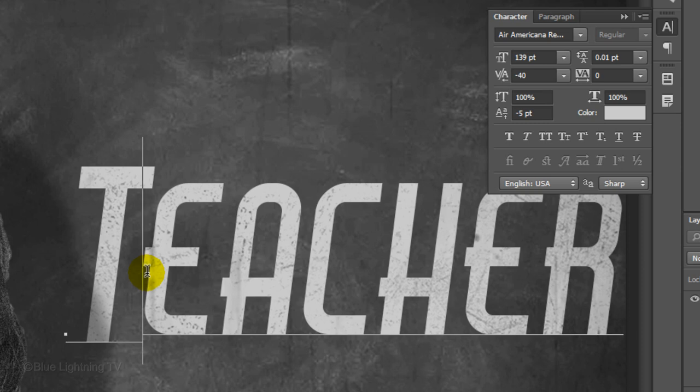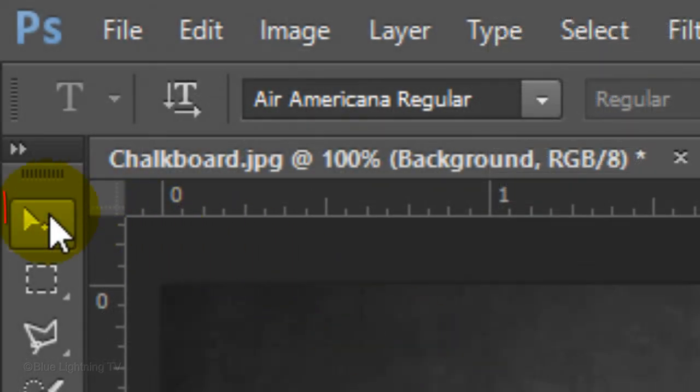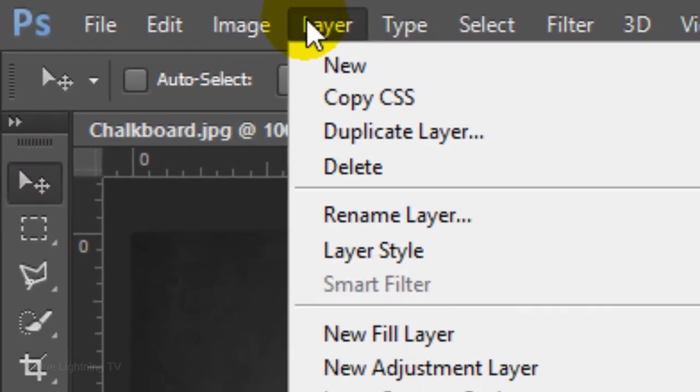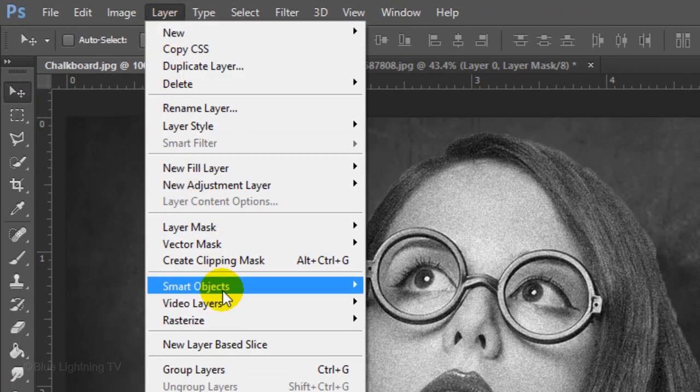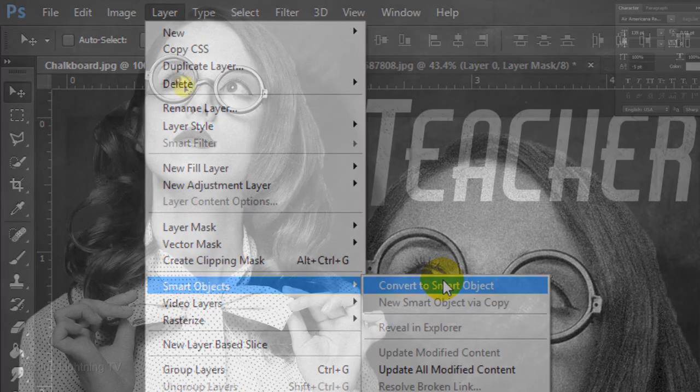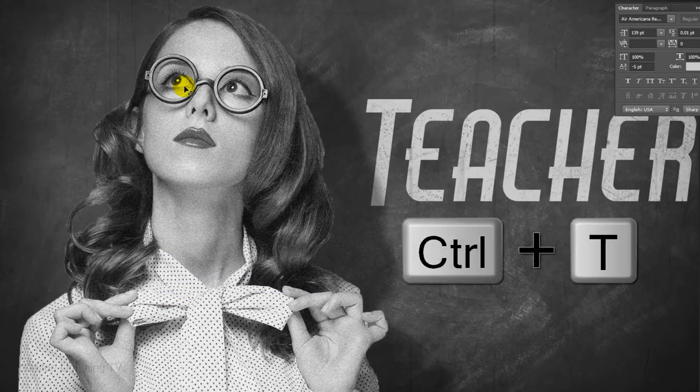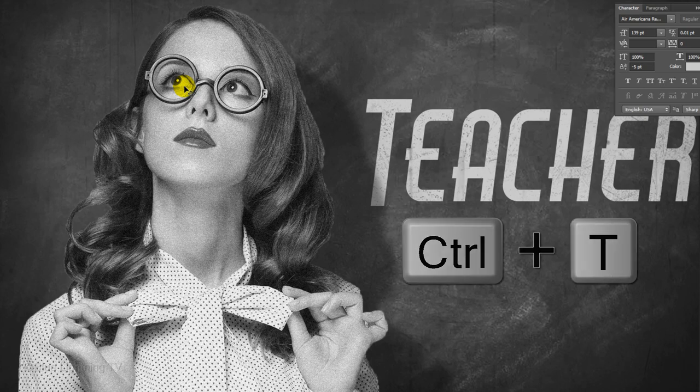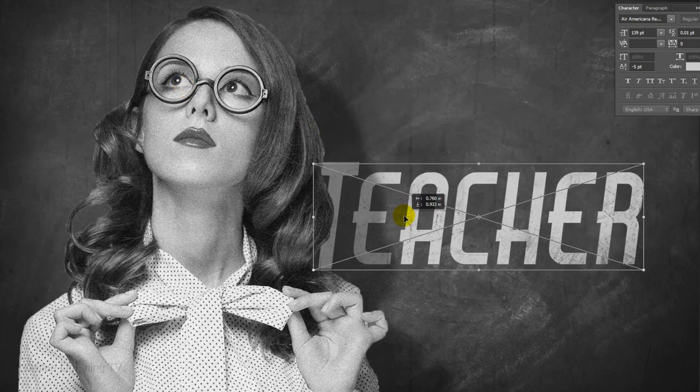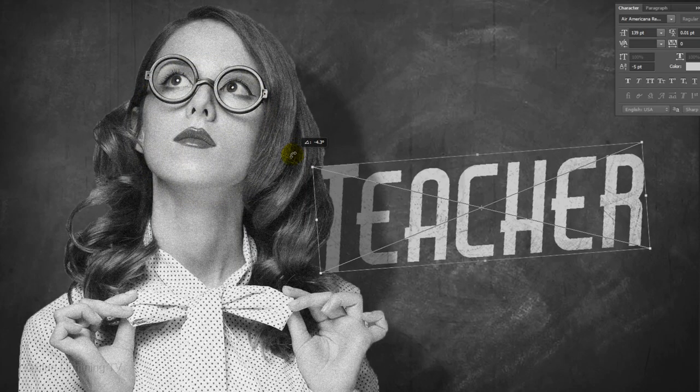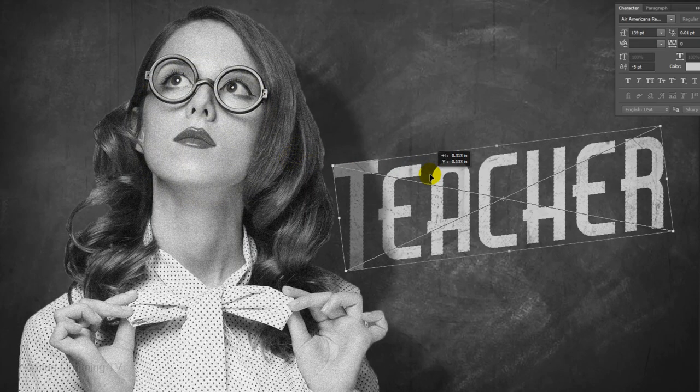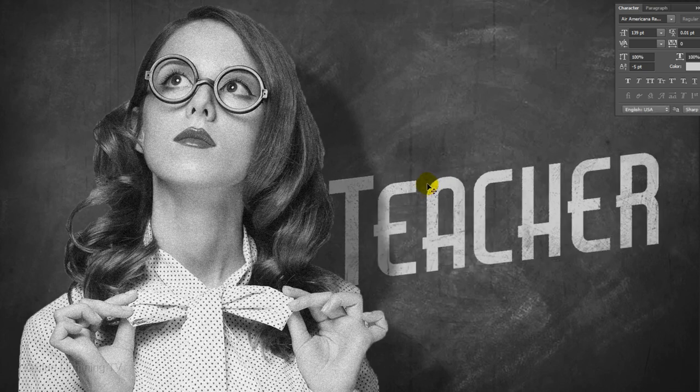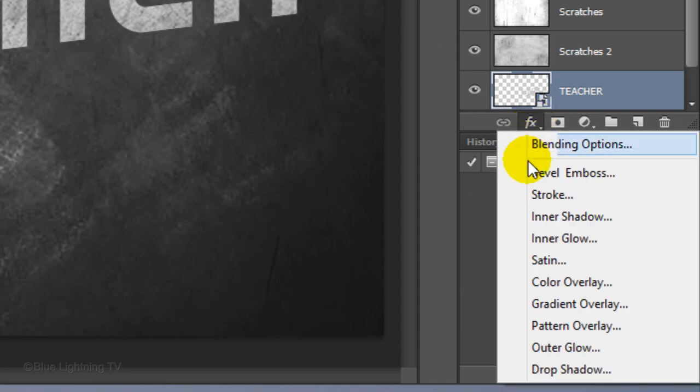We'll convert your text into a Smart Object, so in case we want to change or modify it, we won't have to redo all the effects. To do this, click your Move Tool and go to Layer, Smart Objects and Convert to Smart Object. To angle your line of text, open your Transform Tool, go to a corner and when you see a curved double-arrow, rotate it to an angle you like and position it. Then, press Enter or Return.